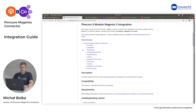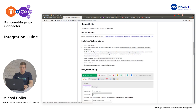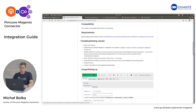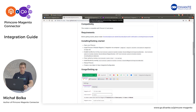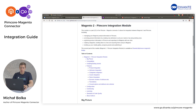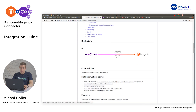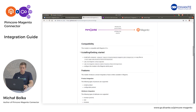In order to start working with the Pimcore Magento Connector, please enter our GitHub and follow the installation guide that is available there. The next step will be entering our Magento part of this tool and following the installation guide.